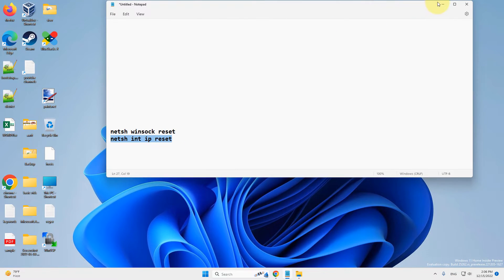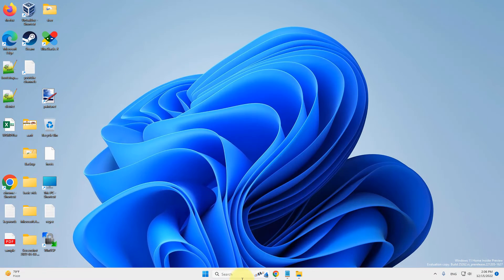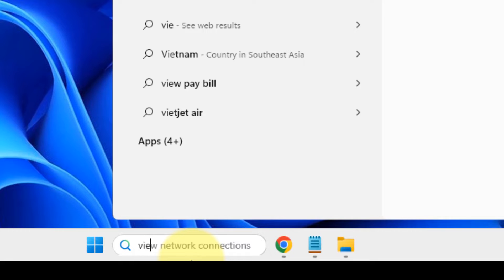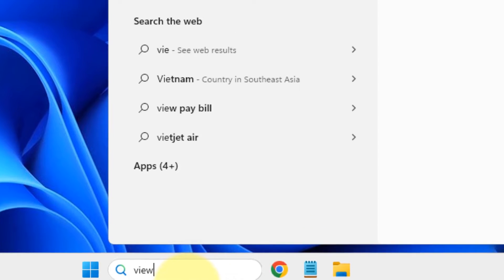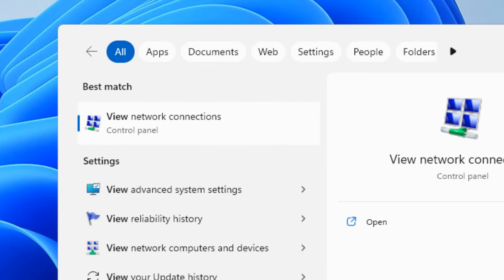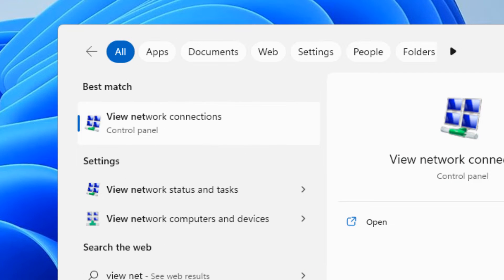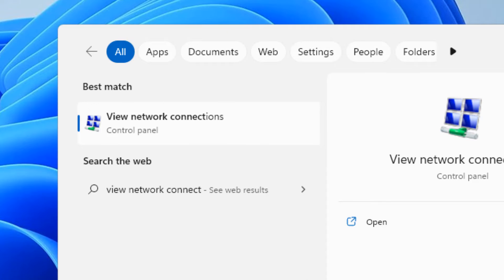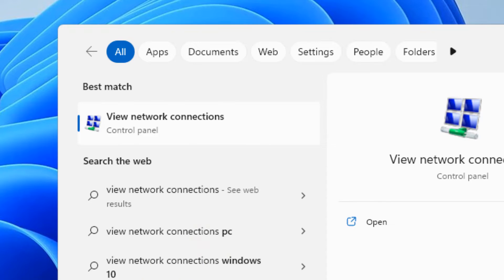Now if this does not get fixed, there is one more thing which you can do and that is just search view network connections. Click on it.